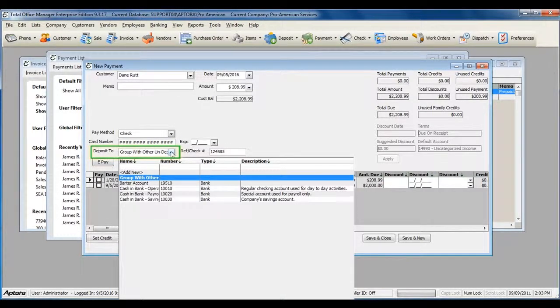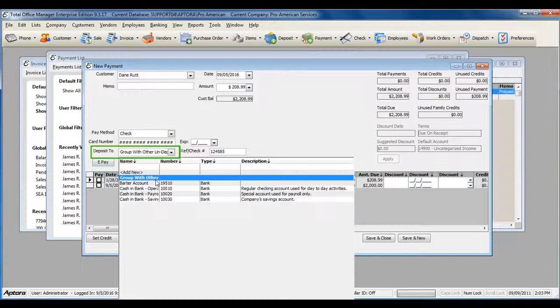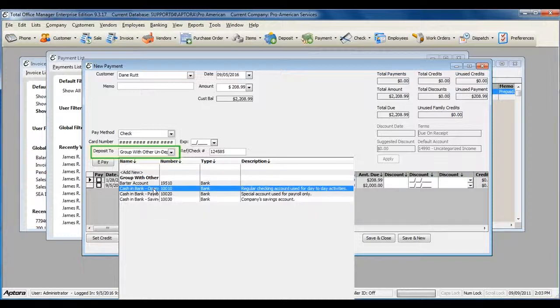You can deposit to Group with other undeposited funds, to hold this into a holding asset account until you're ready to deposit it later. Or you can deposit it directly to your checking account.